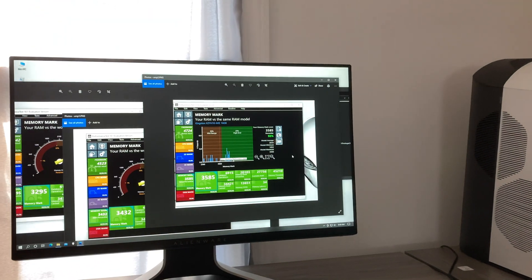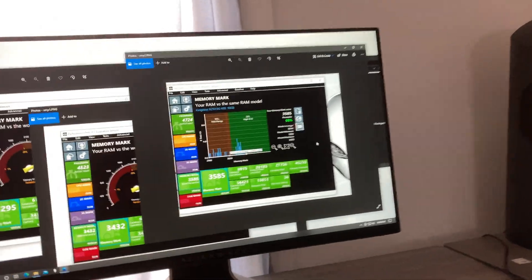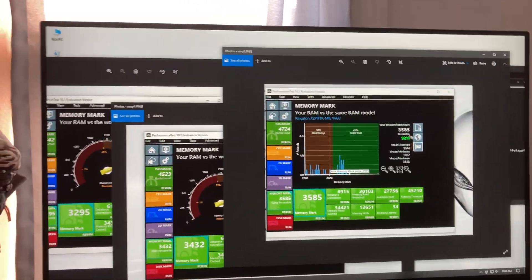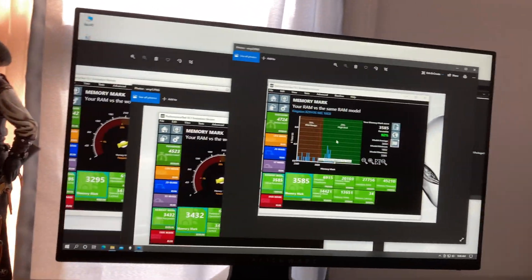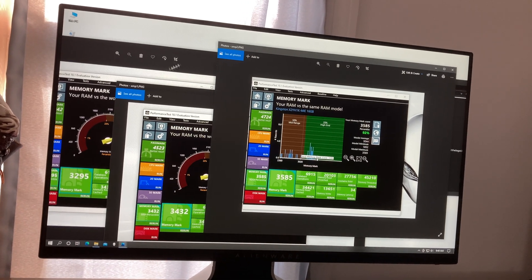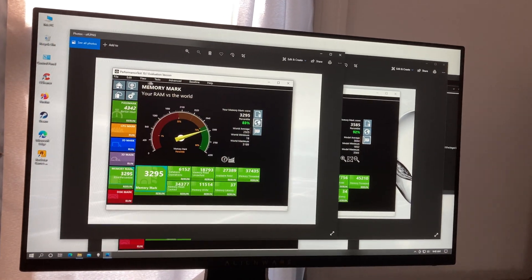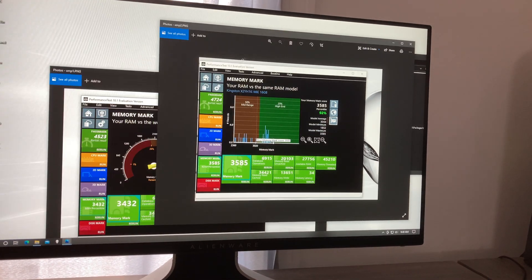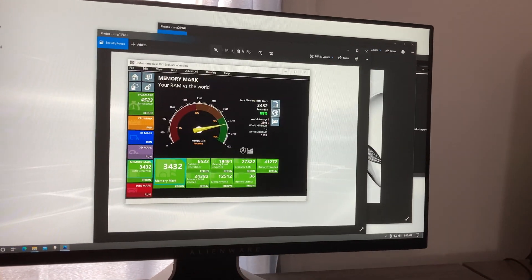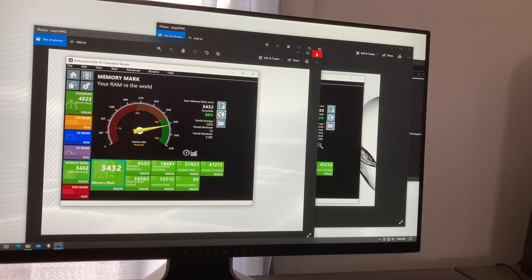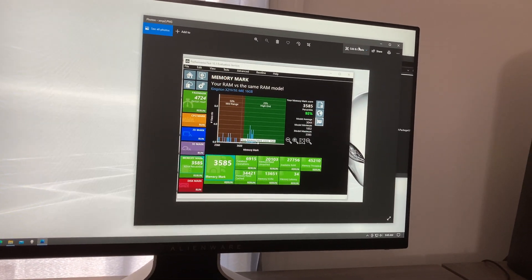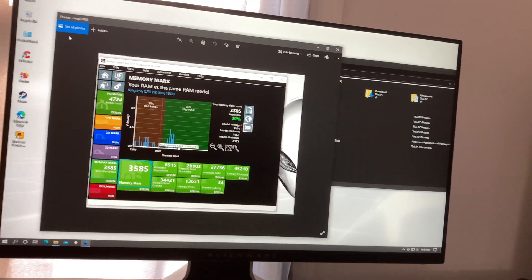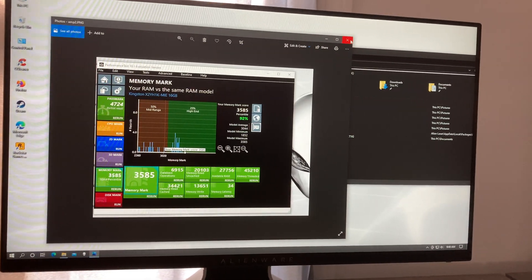And that's it basically. That's the scores you will get changing it to gear 1 with XMP off, XMP1, and then XMP2. That's all.